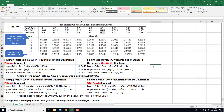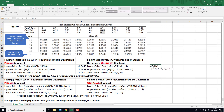For a lower tail test, type =T.INV( with your alpha or probability — say 0.05 — then a comma, and it will ask for the degrees of freedom. Recall that degrees of freedom is just n minus 1. If our sample size n is 10, then degrees of freedom is 9. Close out and hit enter.